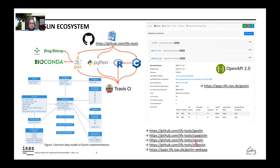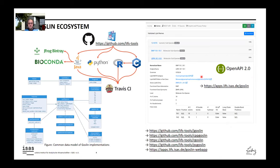GOSLIN has four different language-specific implementations in Java, Python, R, and C++. We host them on GitHub and offer a bioconda recipe for the Java command line interface, as well as artifacts at JFrog Bintray. All implementations share a common data model to simplify development. A web application is also available that presents a user-friendly interface and REST API for programmatic inclusion in different workflow systems.